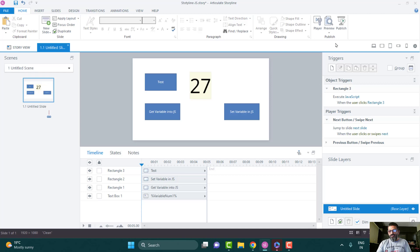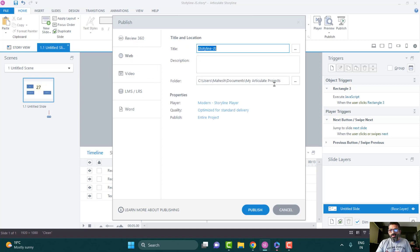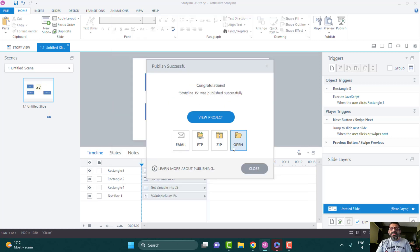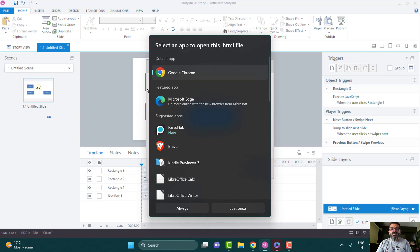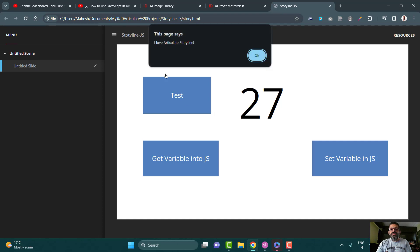What you actually need to do is publish the project. You can publish it to the web or to Review. I'll just publish to the web. Once published, I'll view the project in the browser. When I click the test button, this page says 'I love Articulate Storyline' — the popup works. So JavaScript executes once it's published. This is exactly what JavaScript does, and this is how we create buttons that execute JavaScript.